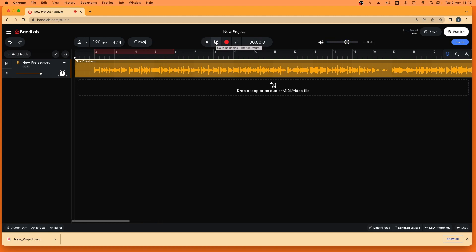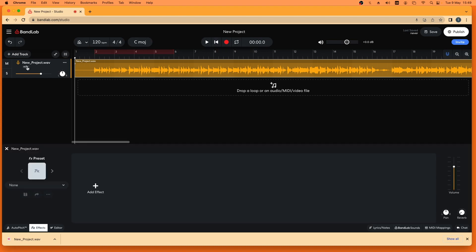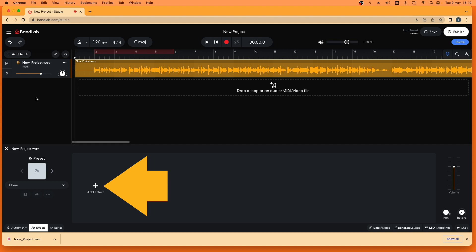Now just below the track name click on plus effects. The effects pane now opens at the bottom of the browser window. Next click on add effect.